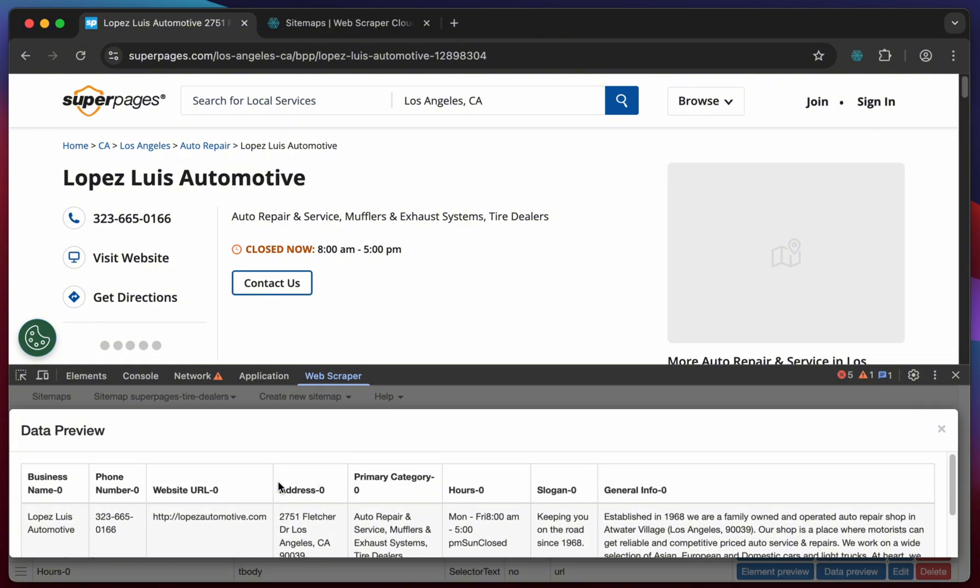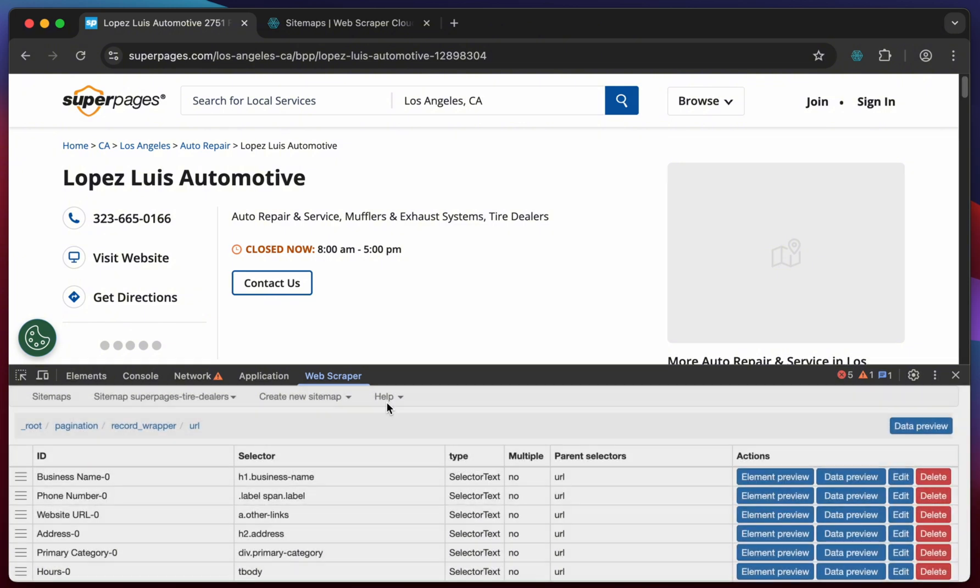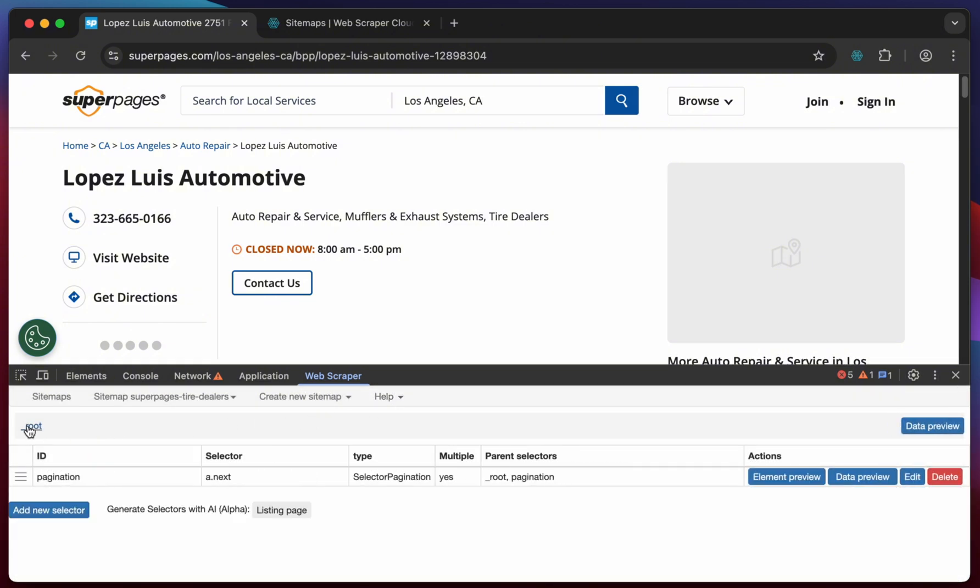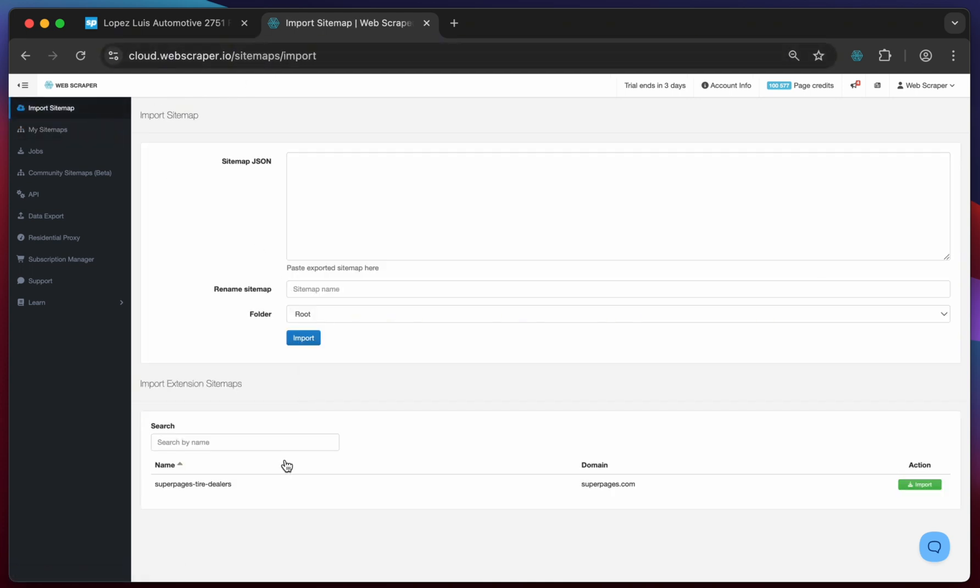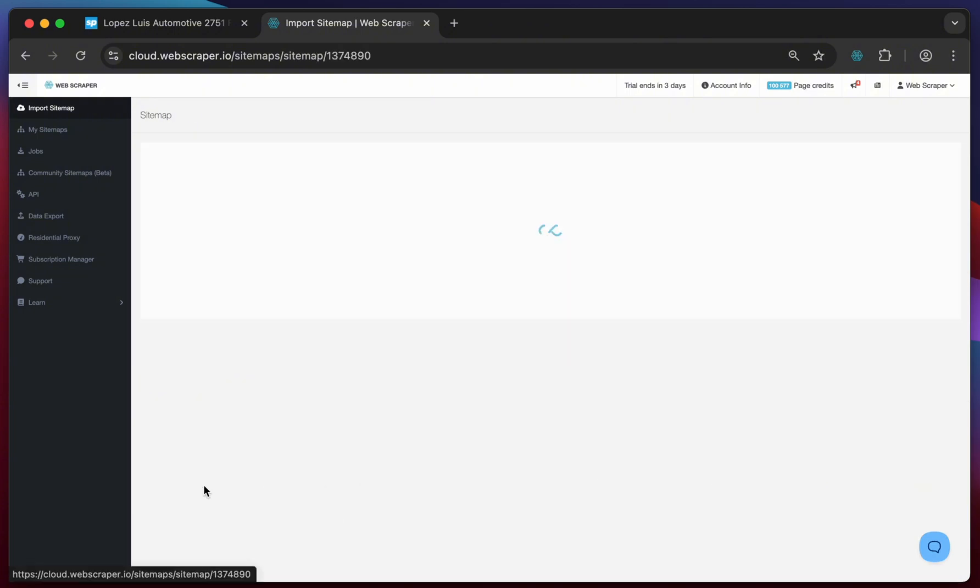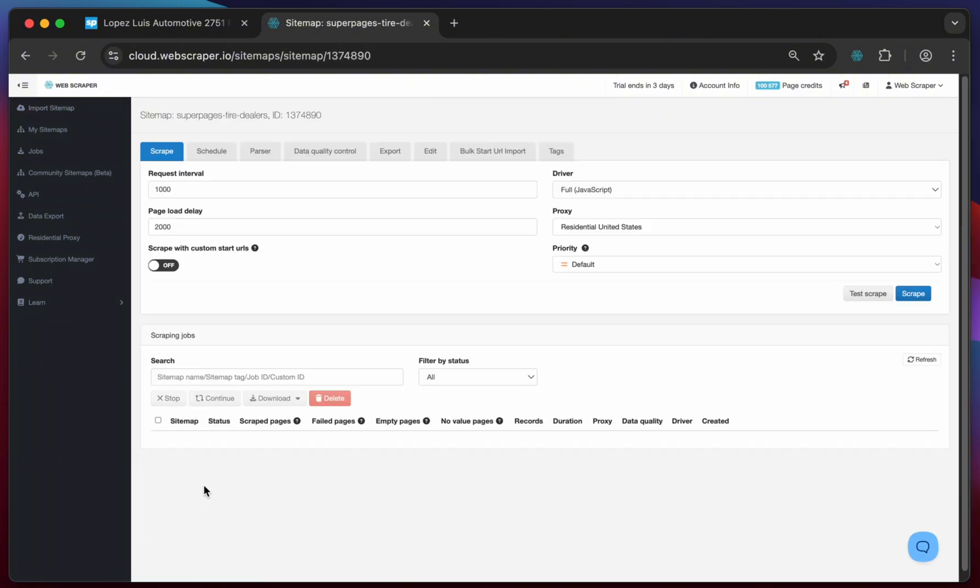Once the sitemap is ready move back to your web scraper cloud account and import the sitemap. The sitemap has been automatically detected so just click on the import button and open the sitemap.